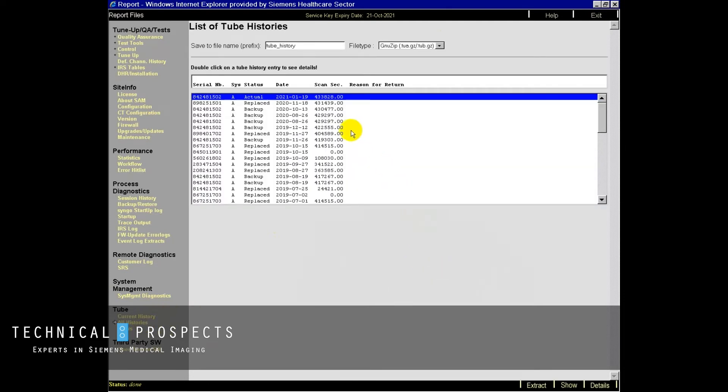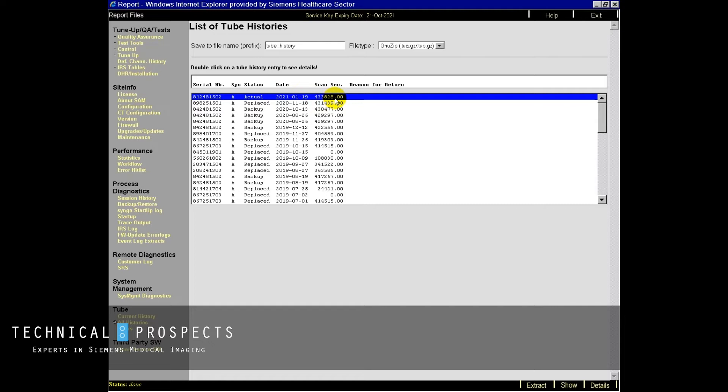And within here, you'll see our current tube. Here's today's date, January 19th, 2021. Scan second count, 433,828. And if you were to look when it was replaced, here's the actual replace date of the tube that's currently installed, which was 11-18-2020. And that tube went up to 431,439 scan seconds, for example.